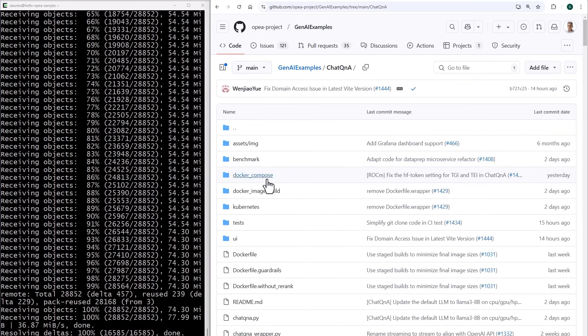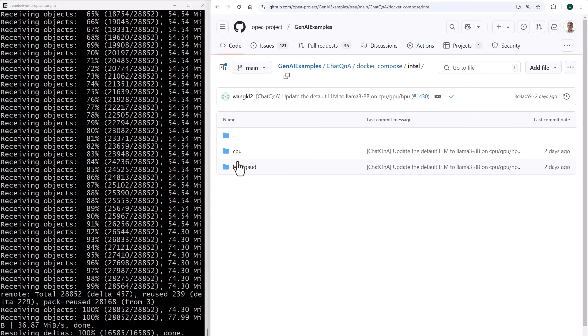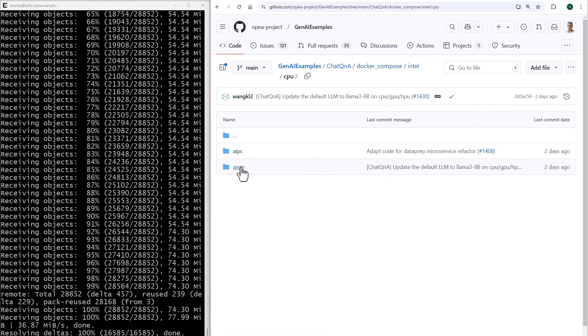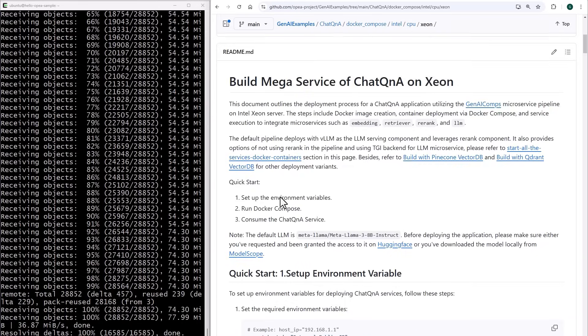Docker Compose. You can run this example on AMD, on NVIDIA, but I'll run it on Intel hardware. Not on Gaudi. On a CPU. Not on an AI PC. On a Xeon. And I'll just follow the instructions.